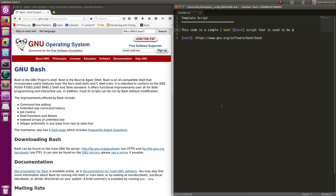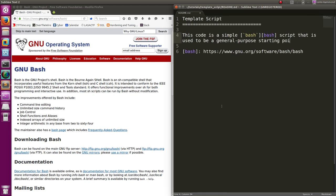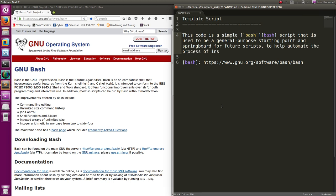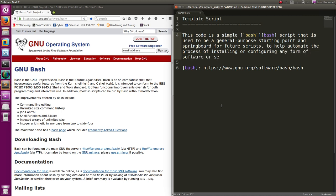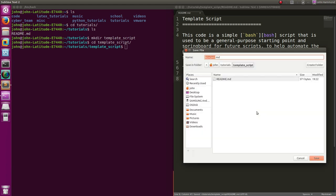This code is a simple bash script that is used to be a general purpose starting point and springboard for future scripts, to help automate the process of installing or configuring any form of software or services. The main script you run is - let's call it setup.sh. I want to make that a link as well to our setup.sh script. So now let's create that setup.sh script.